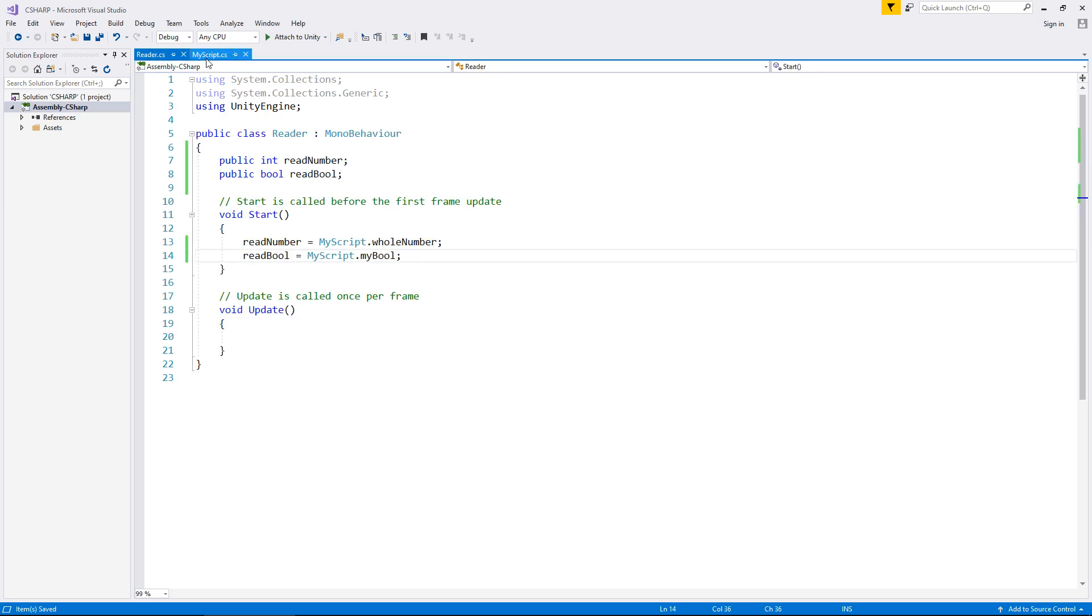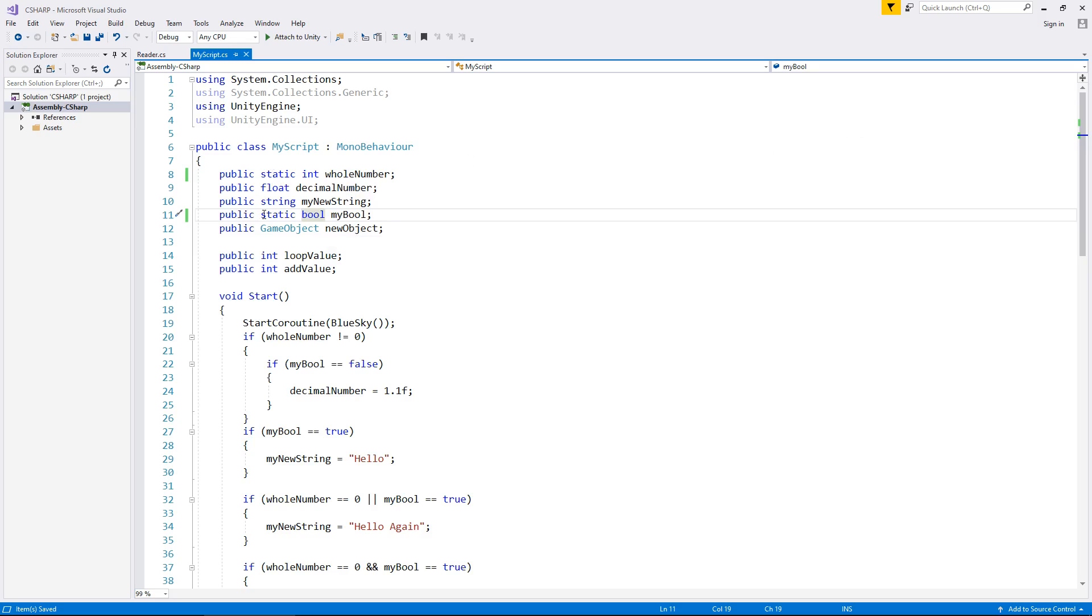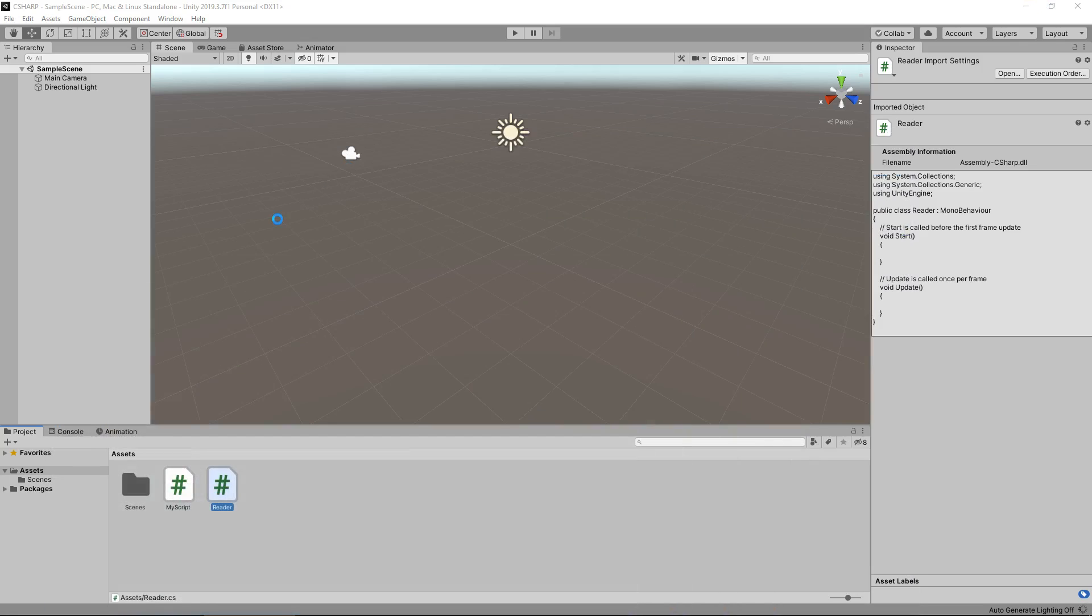Now there is one slight drawback depending on what you want to do and how you want to interact with your variables. So if we take a look at this now, our variables are whole number, decimal number, string, bool, game object. If we attach this script to an object, we're not going to be able to see any variable that is declared static. So if I go back into Unity and just let it compile for one second.